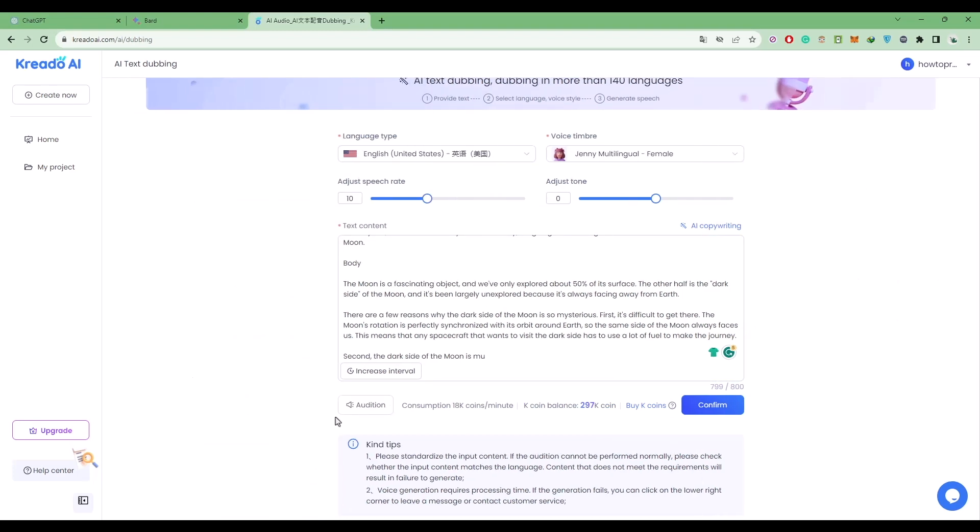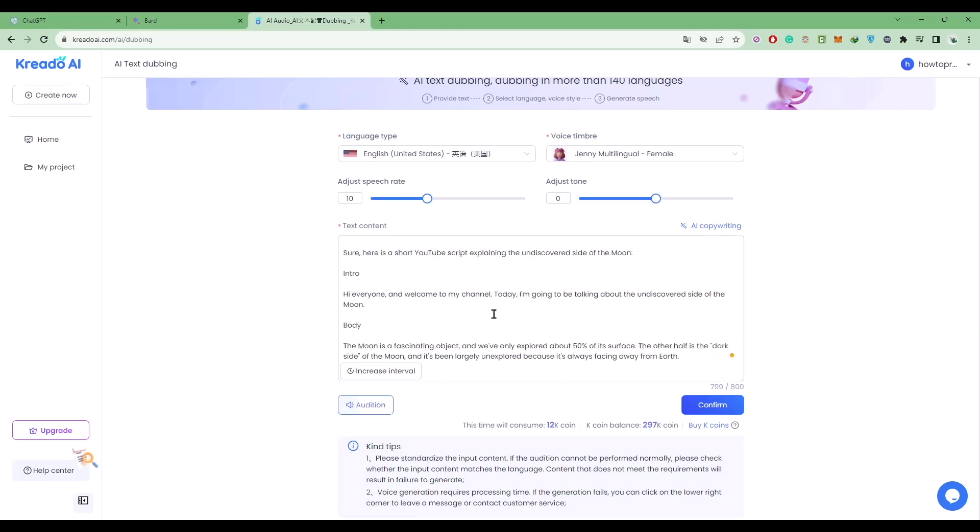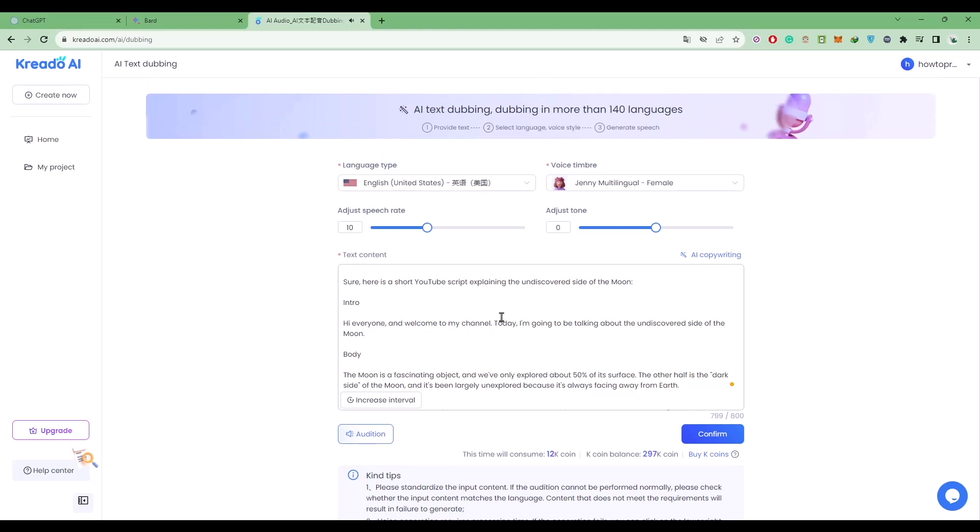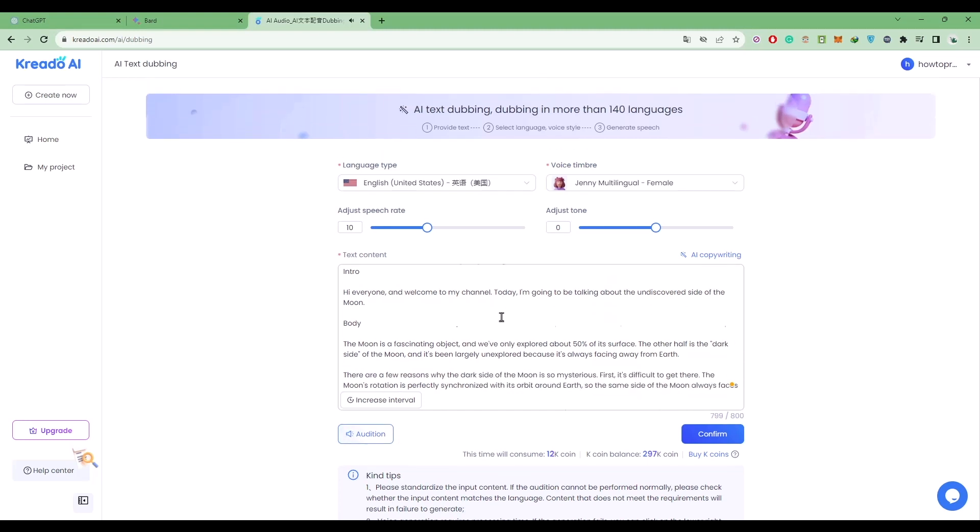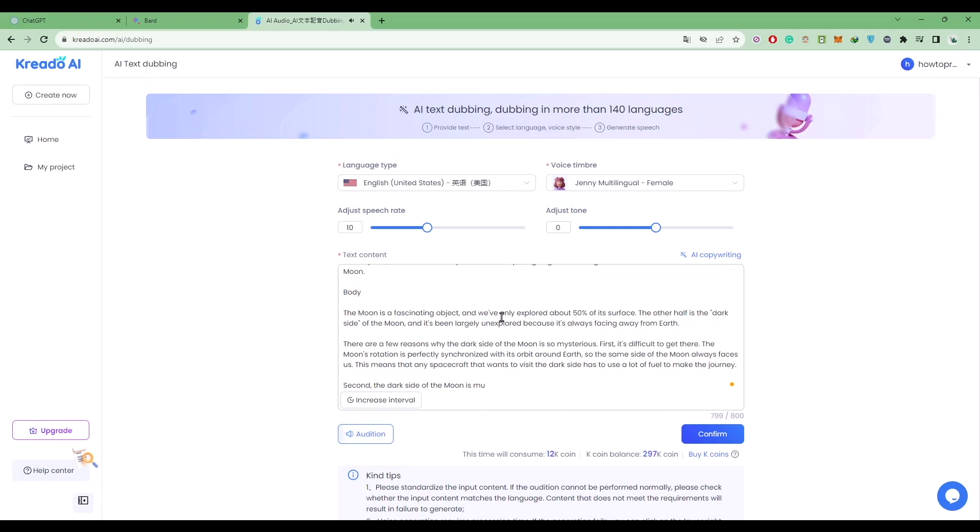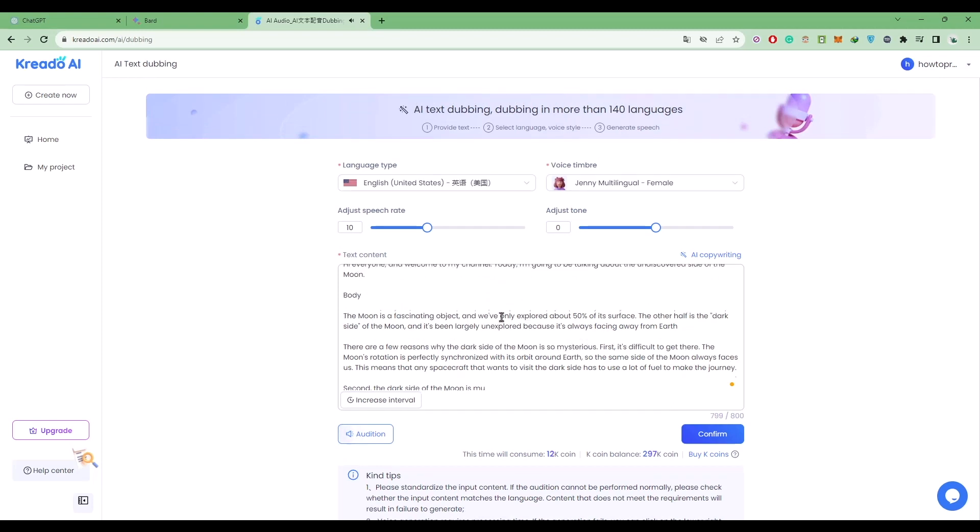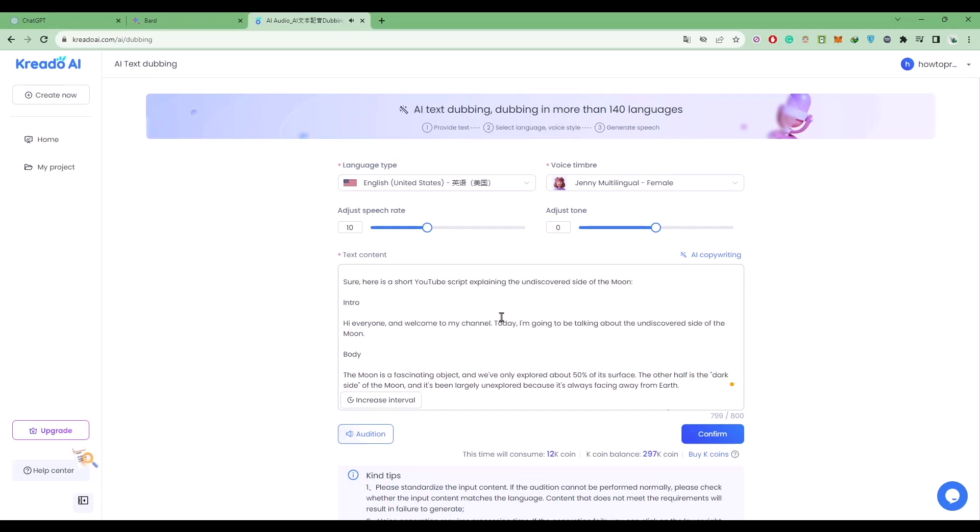If you click on the audition option, you can see a quick demo of your script. [Demo plays] 'Sure, here is a short YouTube script explaining the undiscovered side of the moon. Intro: Hi everyone and welcome to my channel. Today I'm going to be talking about the undiscovered side of the moon. Body: The moon is a fascinating object and we've only explored about 50 percent of it.'